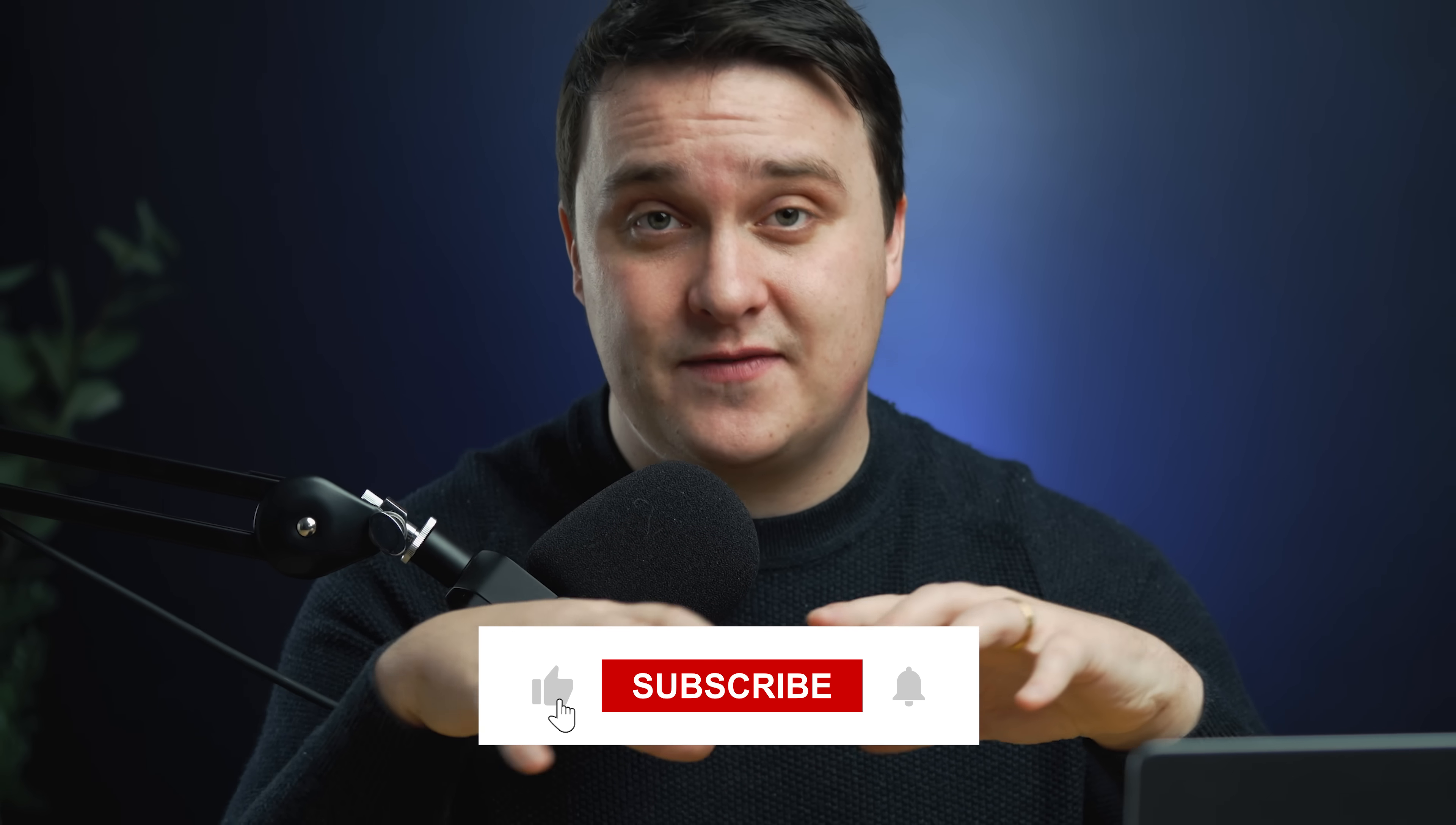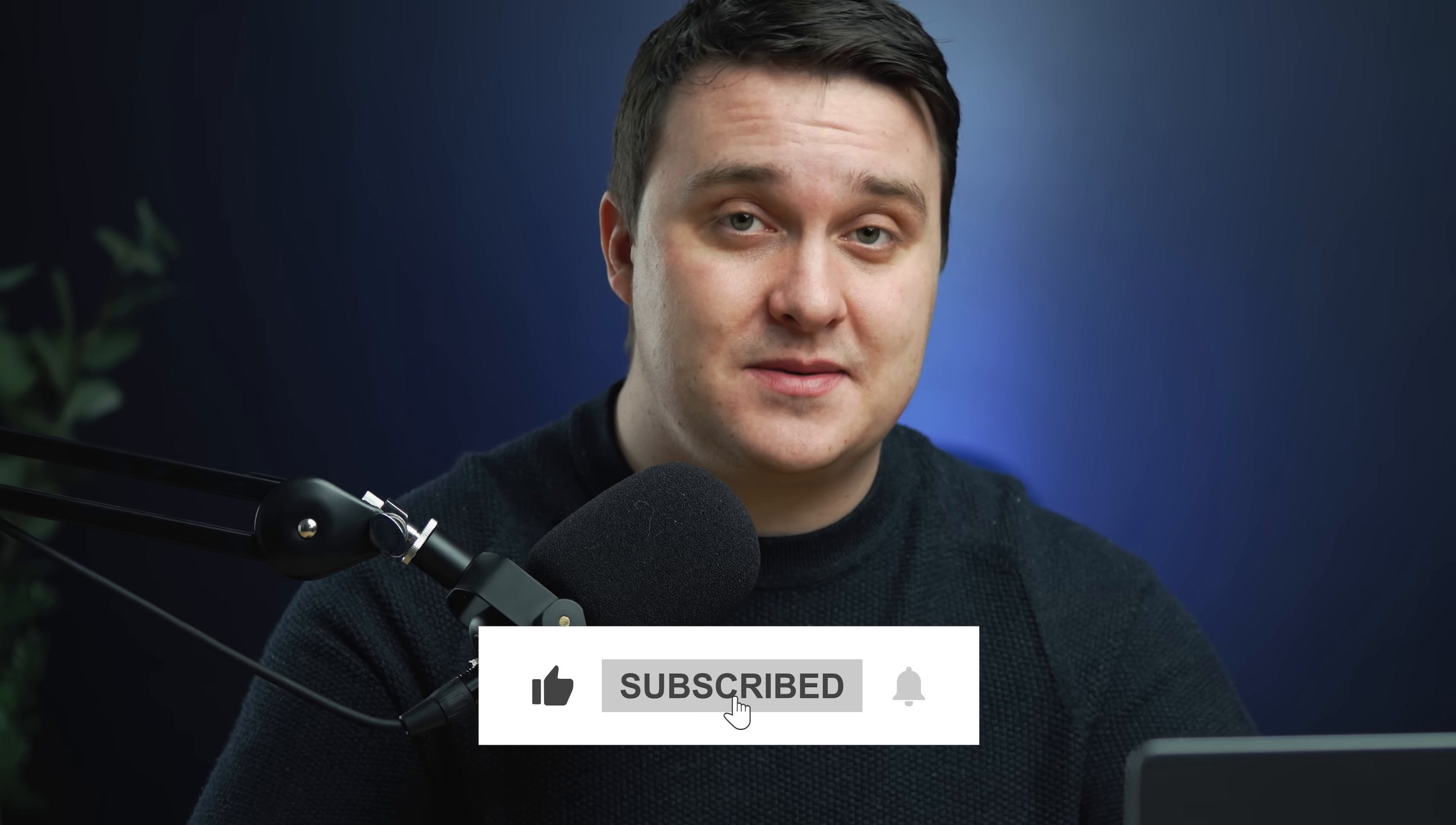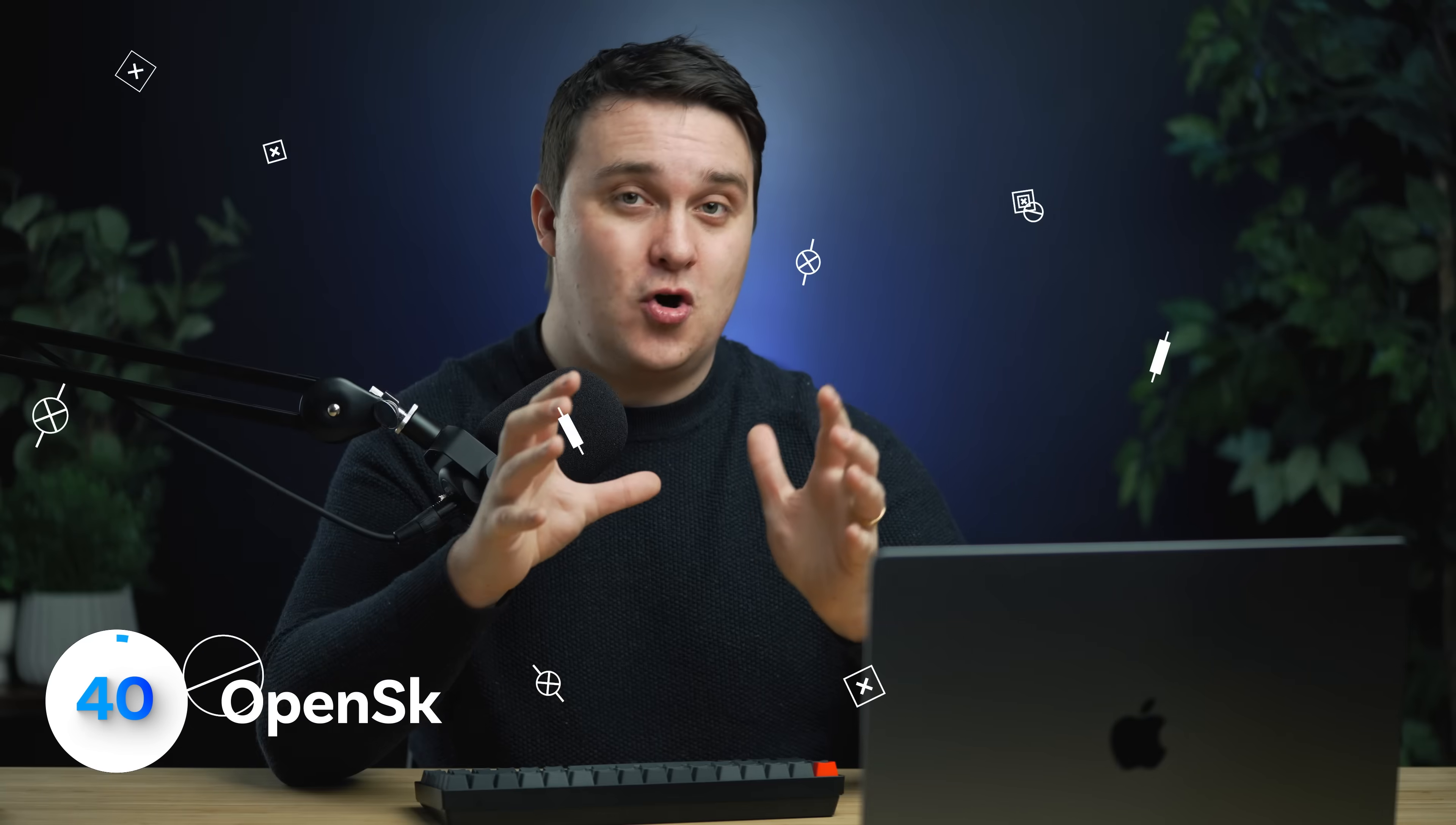Before number 40, if you're new here, make sure you give a subscribe. We just hit 500,000 subscribers, and that's just amazing, so thank you so much.